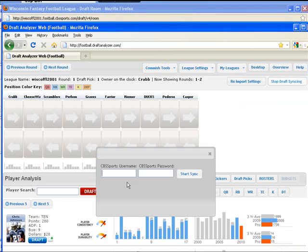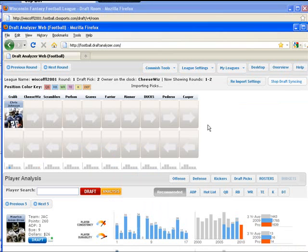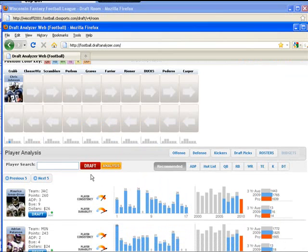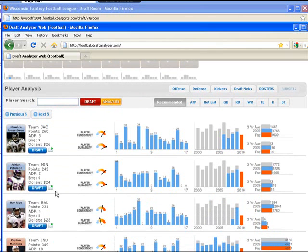Go back into the Draft Analyzer web for your league, click Start Draft Syncing, and then enter your username and password for CBS Sports. After you click Start Syncing, all draft picks will be imported into the Draft Analyzer web from the online draft room.